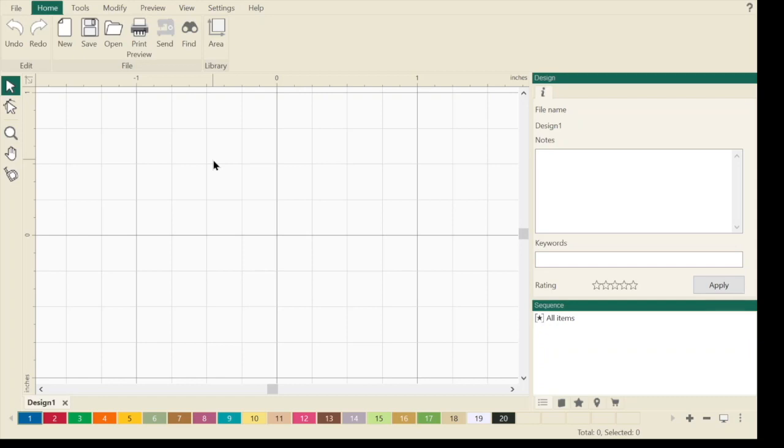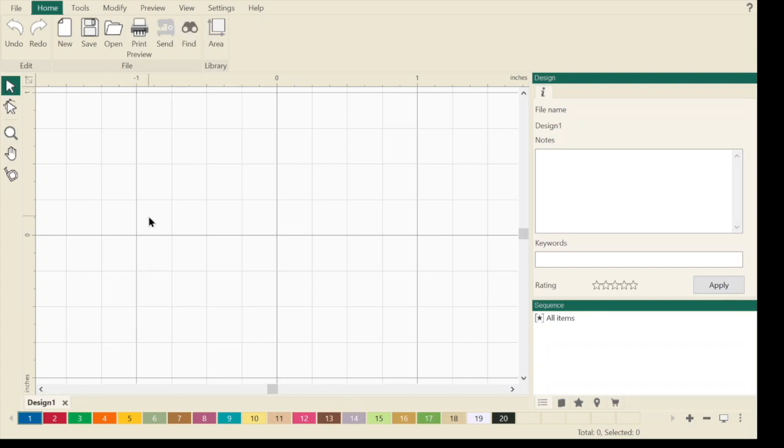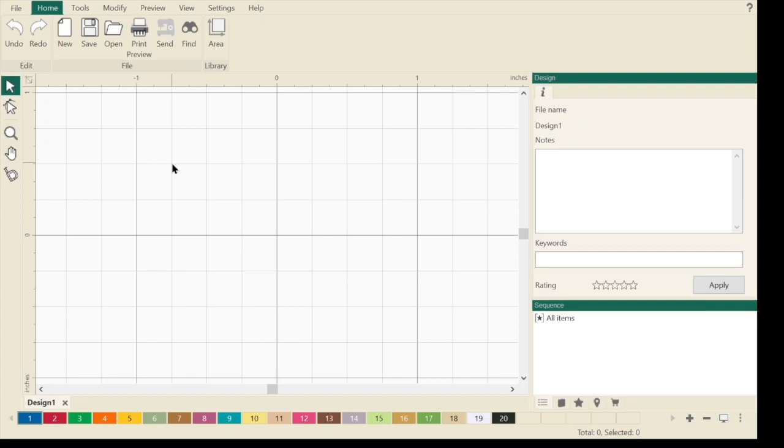All right everyone, so this is ProStitcher Studio. It's ProStitcher Designer, but it's Studio because it also runs the ProStitcher Catalog, and that's this find button. If you don't have the ProStitcher Catalog, you do not have this find button. When you open ProStitcher Studio, you're going to get a pop-up, and if there's an available update, that pop-up is going to tell you there's a new update, go in and download it.